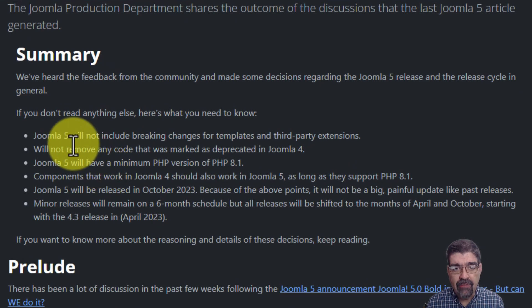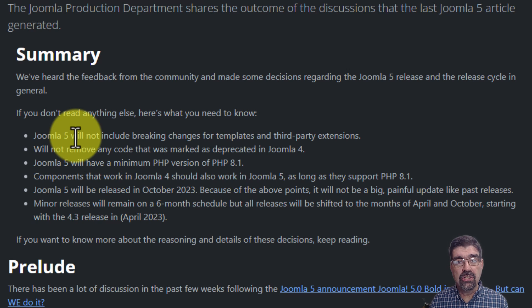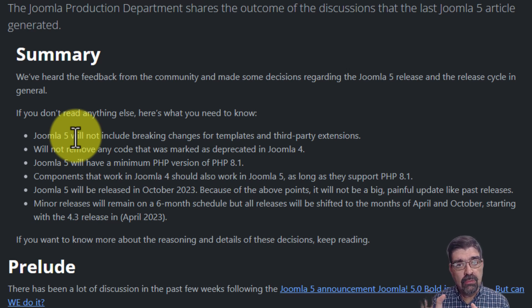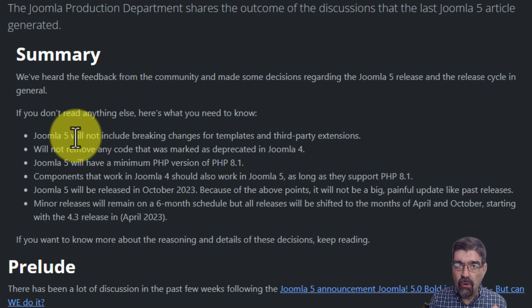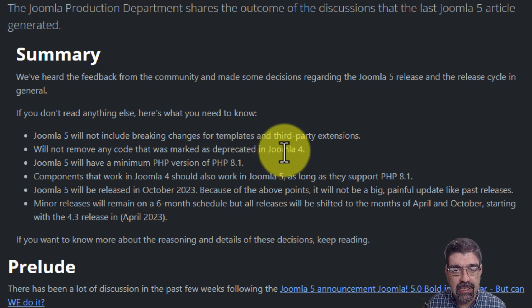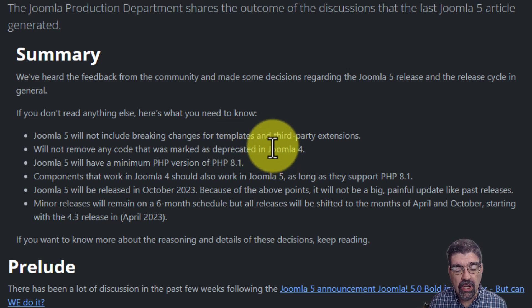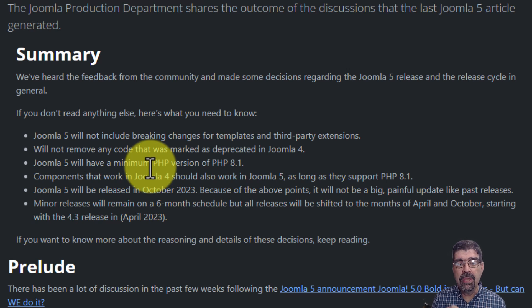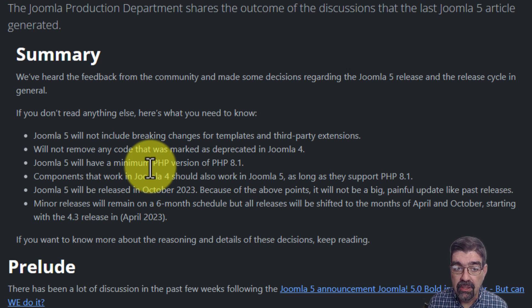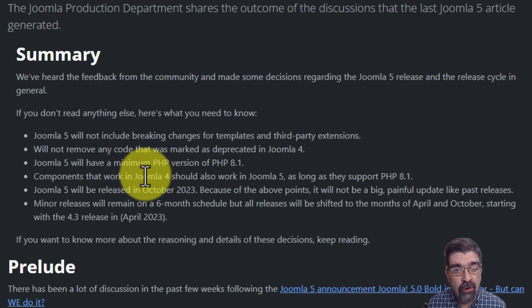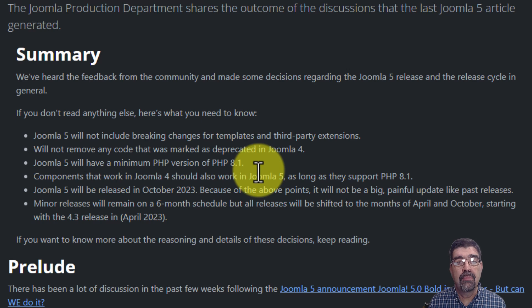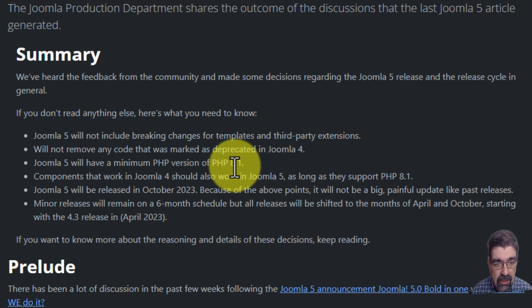Let's take a look at a couple quick things about Joomla 5. Joomla 5 will not include breaking changes for templates and third-party extensions. So Joomla 5 is not going to break anything. There's nothing in Joomla 5 that Joomla 4 won't work on. They're not removing any code that was marked and deprecated in Joomla 4. However, and this is important for our points here, Joomla 5 will have a minimum PHP version of 8.1. So components that work in Joomla 4 will also work in Joomla 5 as long as they support PHP 8.1 and that's what we're talking about today.